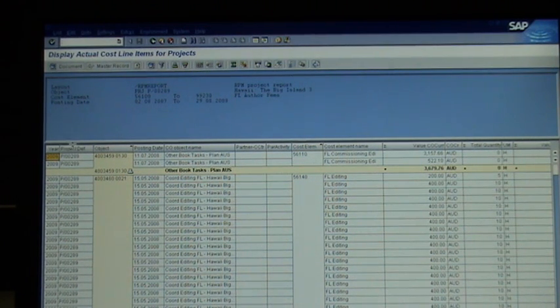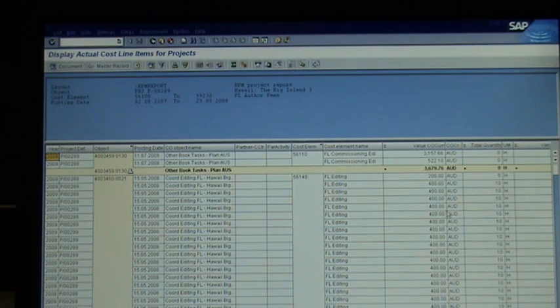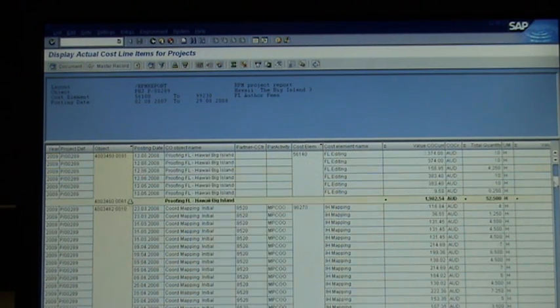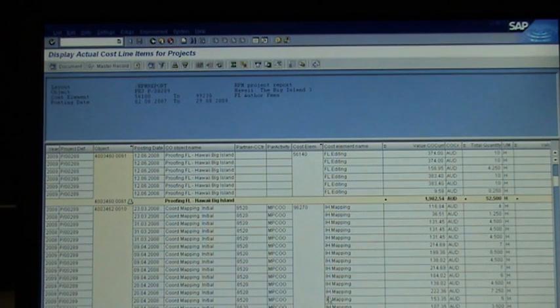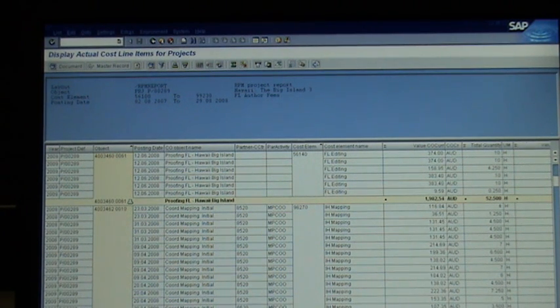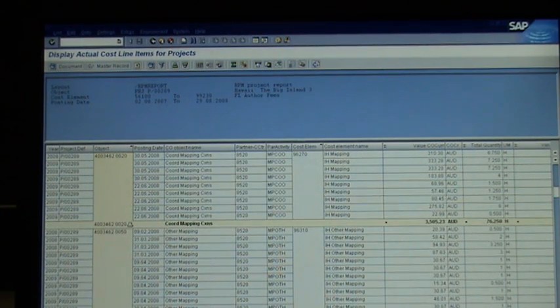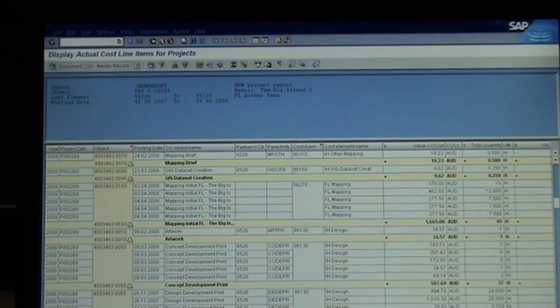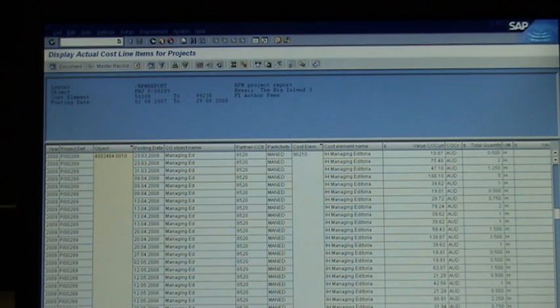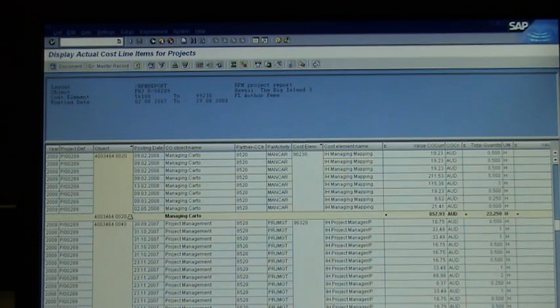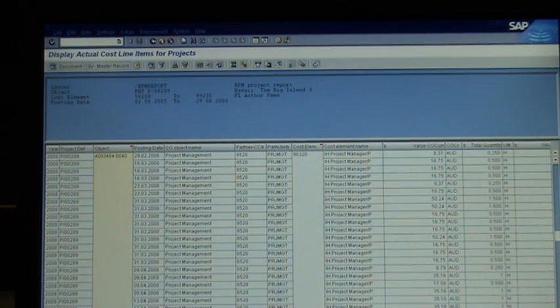So as you can see, I showed you before the columns that it comes in here, and you see that it's split amongst the different kinds of bits of work. So this is Courtney Mapping, this is Other Mapping, there is Concept Development, there is Managing Ed, there is Project Management, etc.